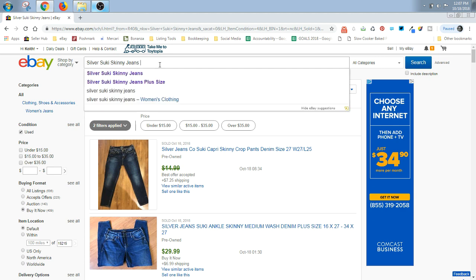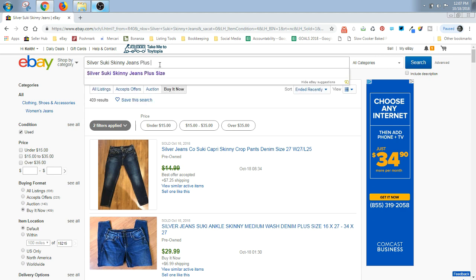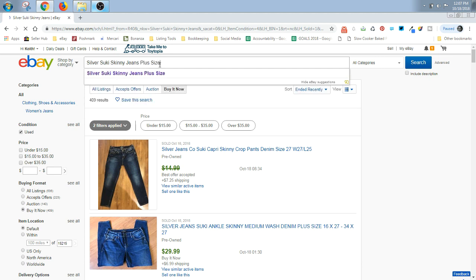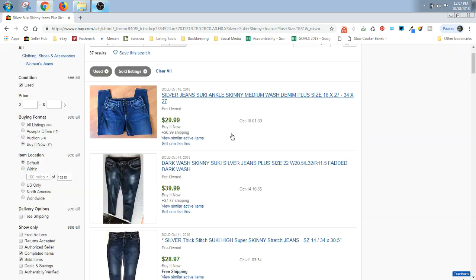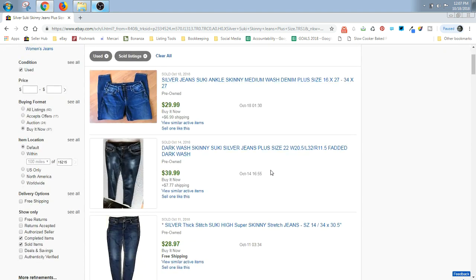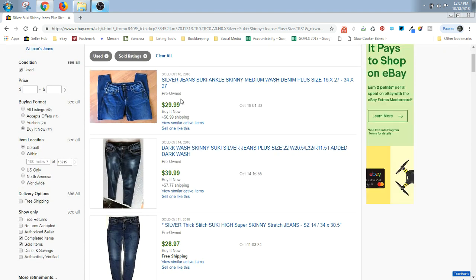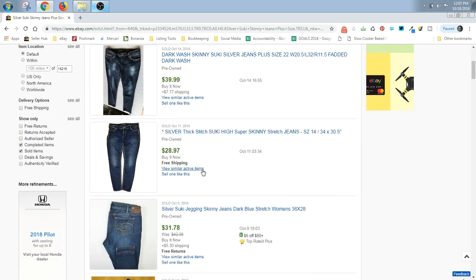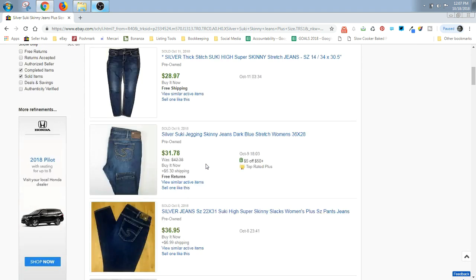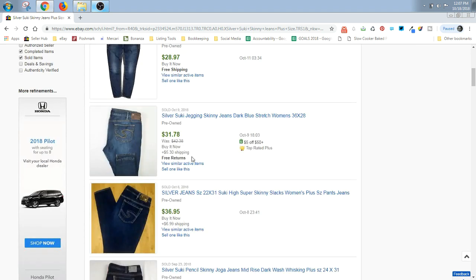Let's just check real quick and try plus size on our Silver Suki Skinny Jeans. Oh yeah, look at this. If they're plus size, they're selling for $37, $48 pretty much right here. $30, $37.